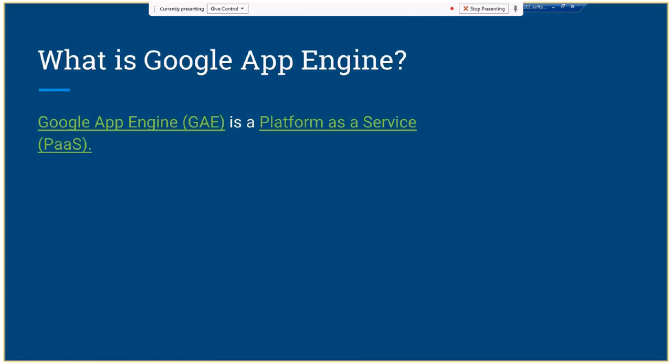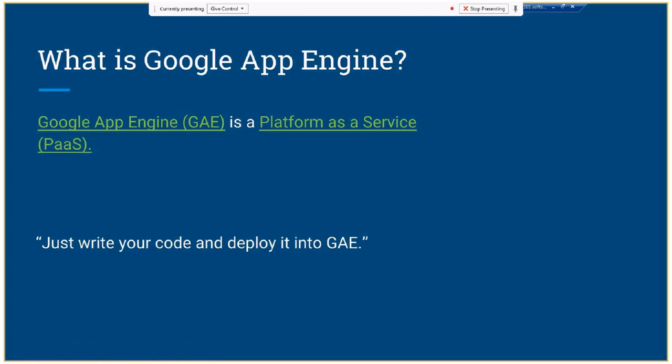You can make a lot of stuff with Google App Engine, as we will see later in the presentation. Just write your code and deploy it to Google App Engine — that's all you need.